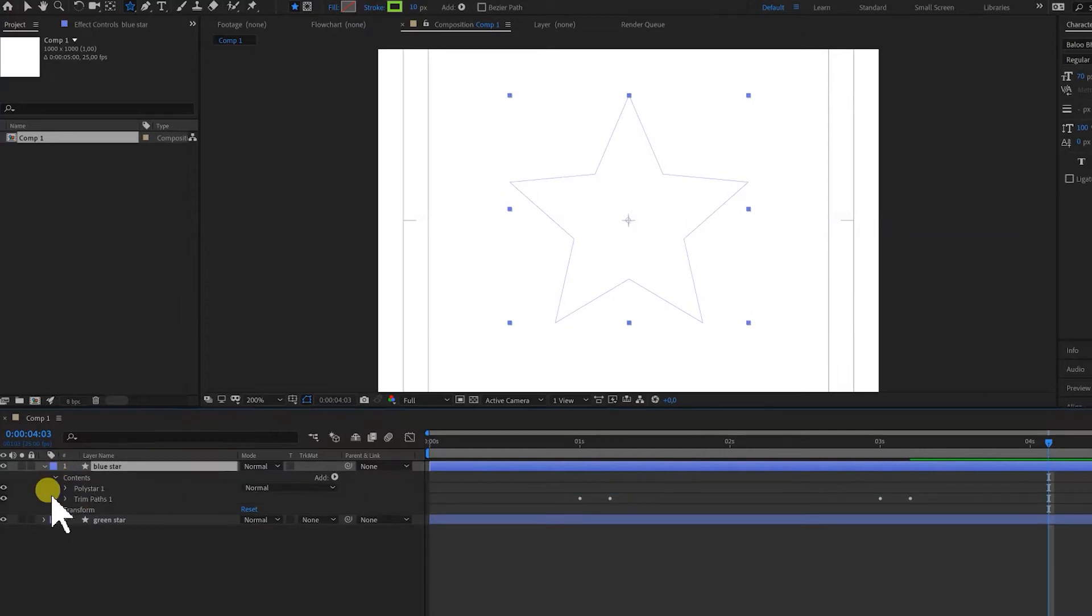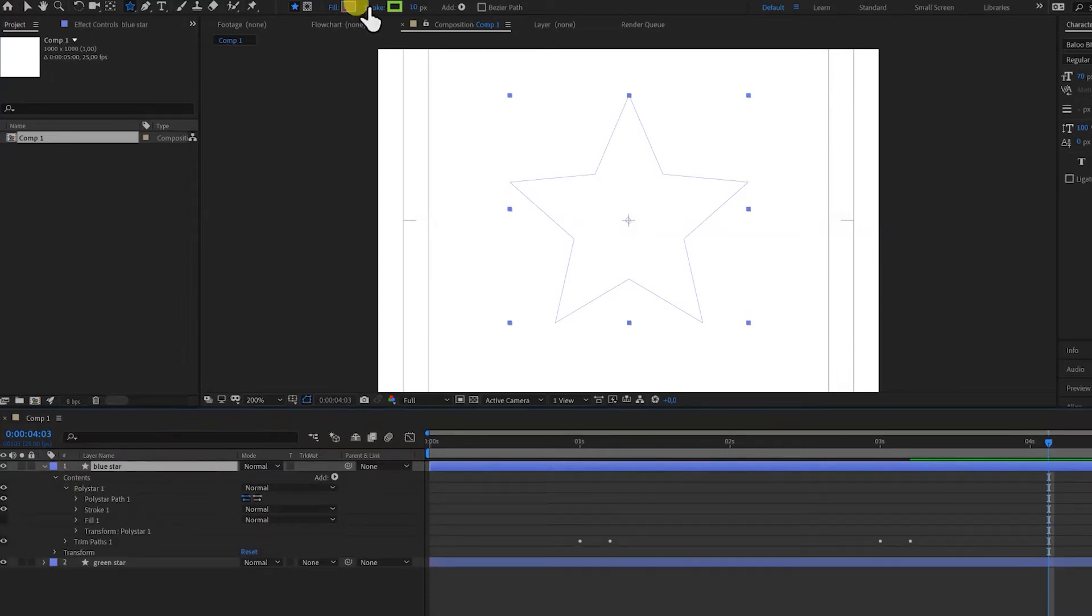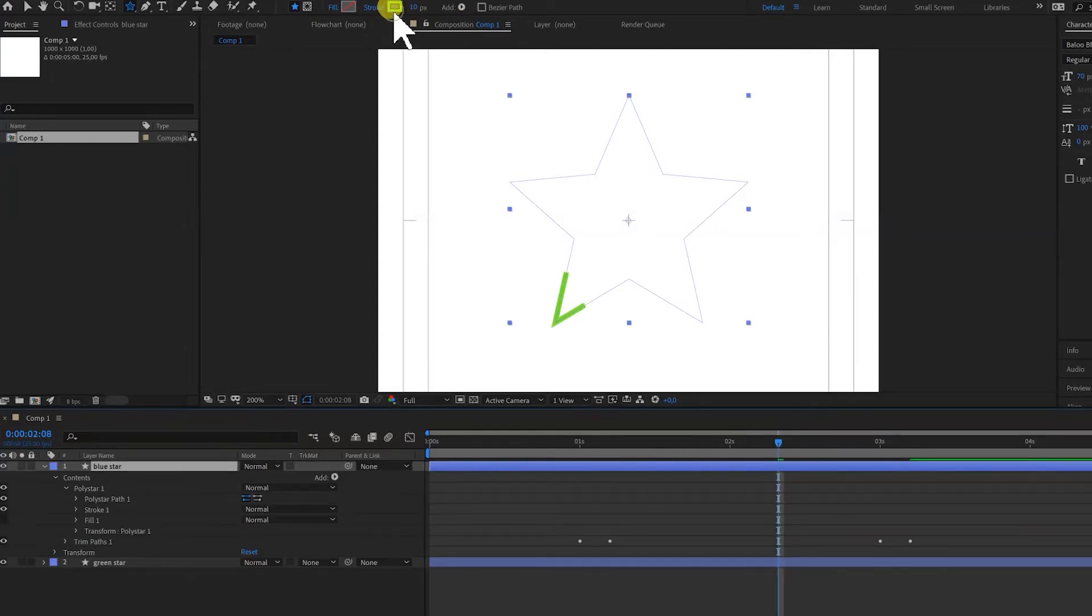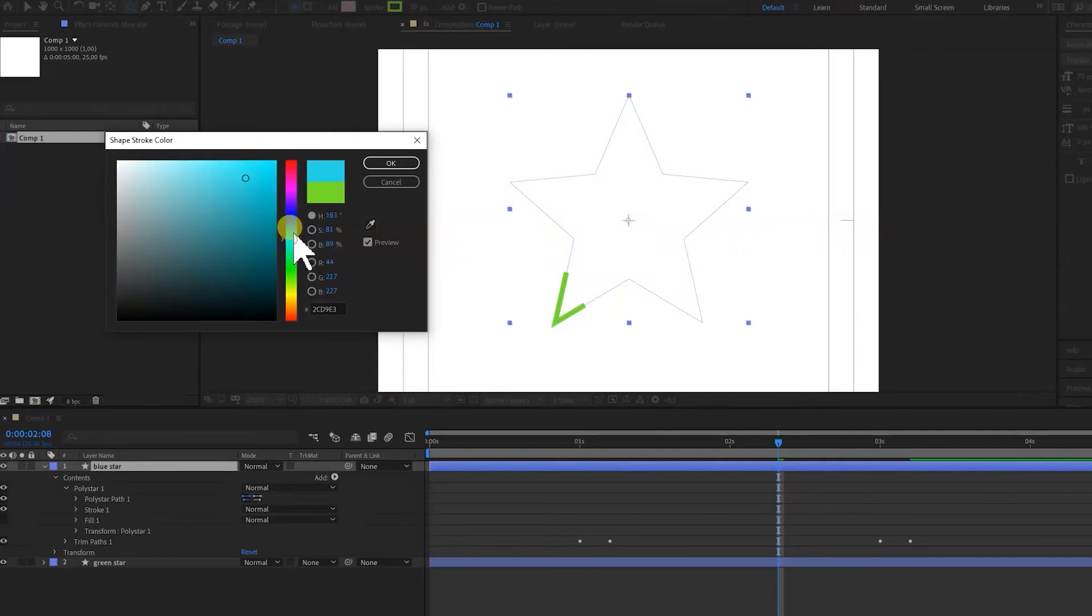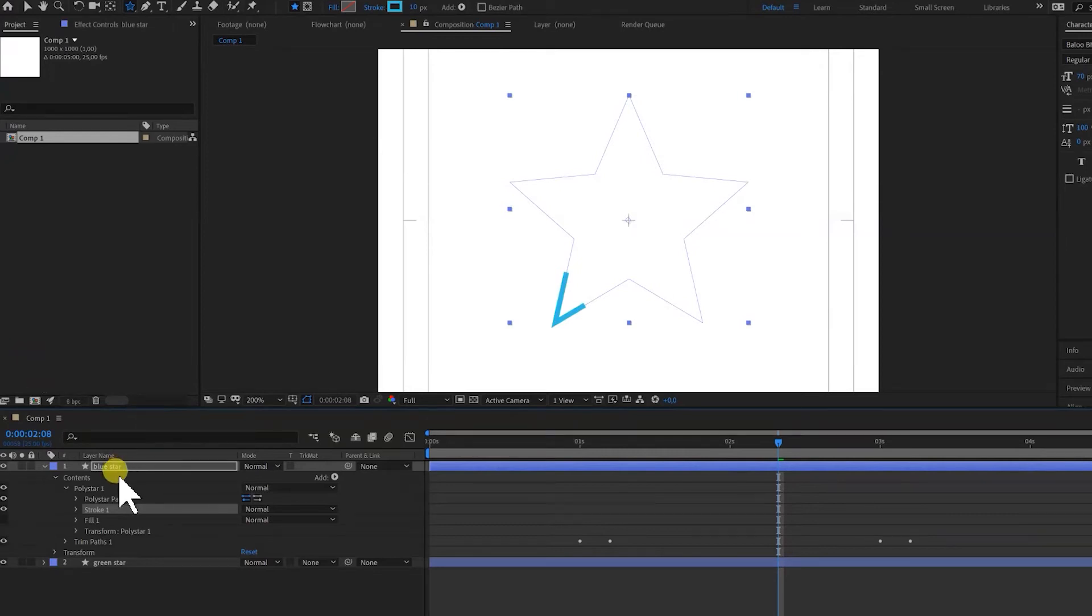And we're going to open the contents, open the poly star. And we want to make it blue, of course. So in here we're going to click this green layer and we're going to make this blue. That's nice blue. So now we have a blue star and that's on top of the green star.